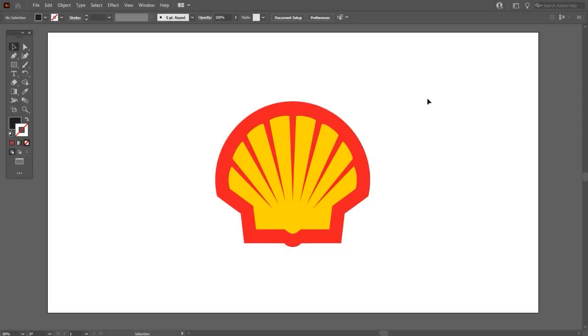Hey everyone, today in this video you will see how to trace any logo or image in just 3 clicks without using any pen tool or shapes. So let's start.